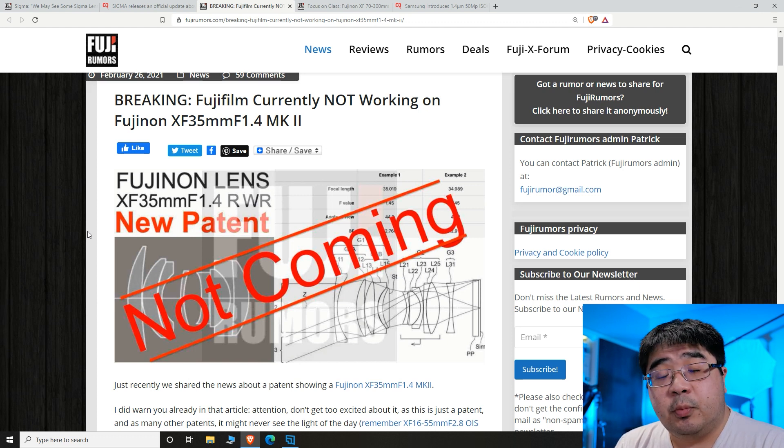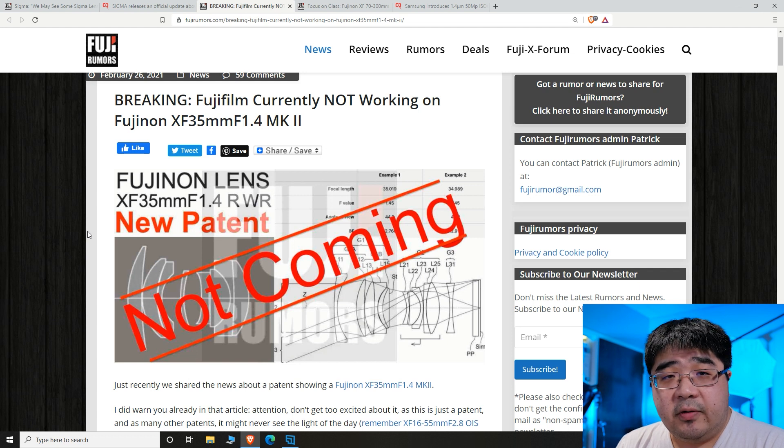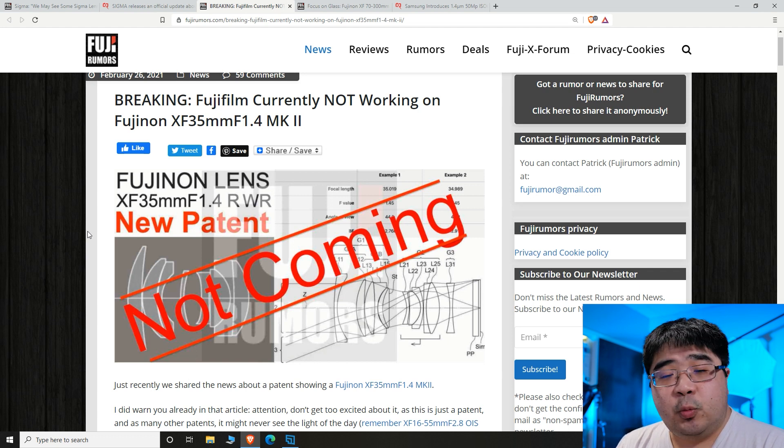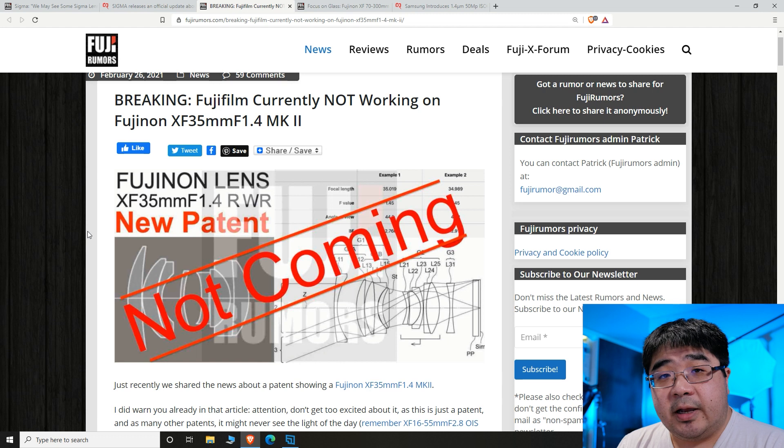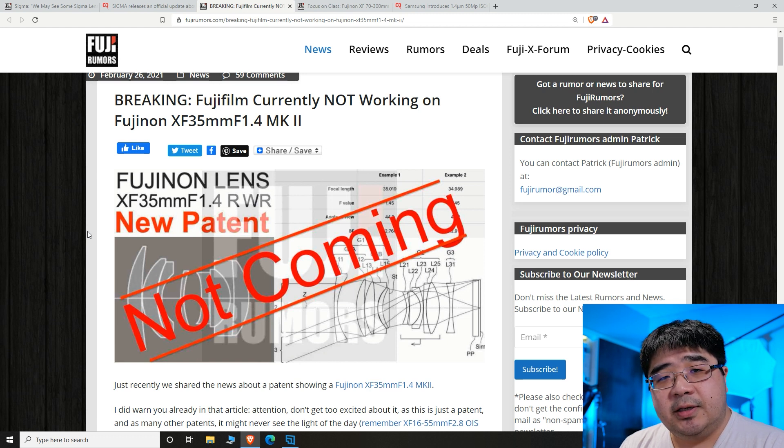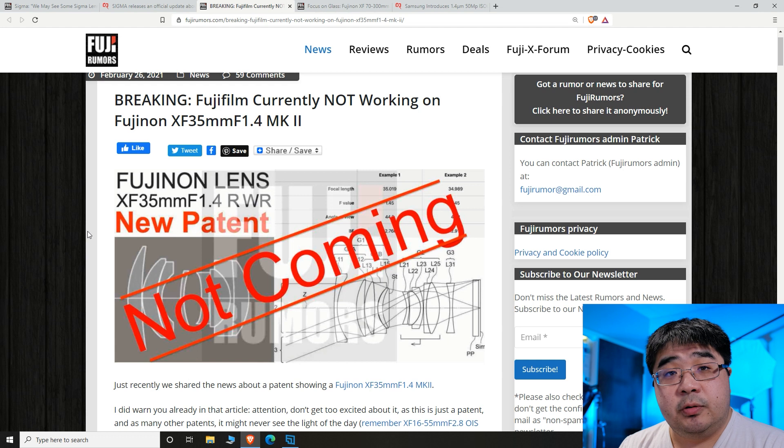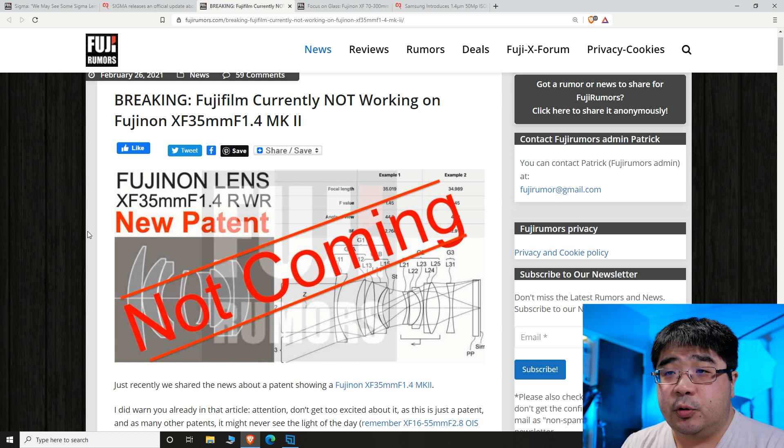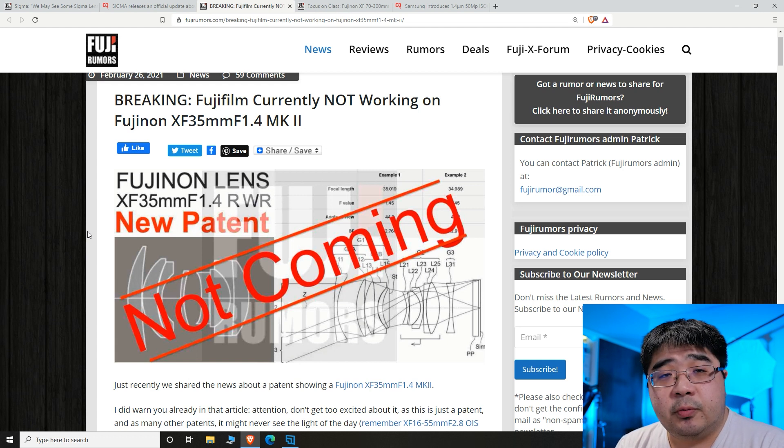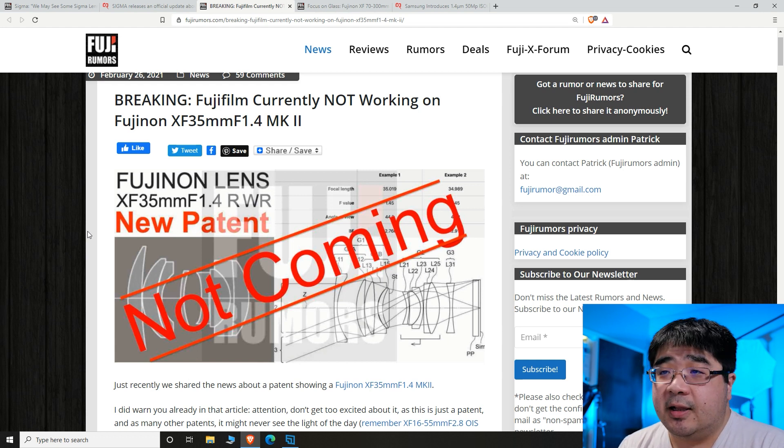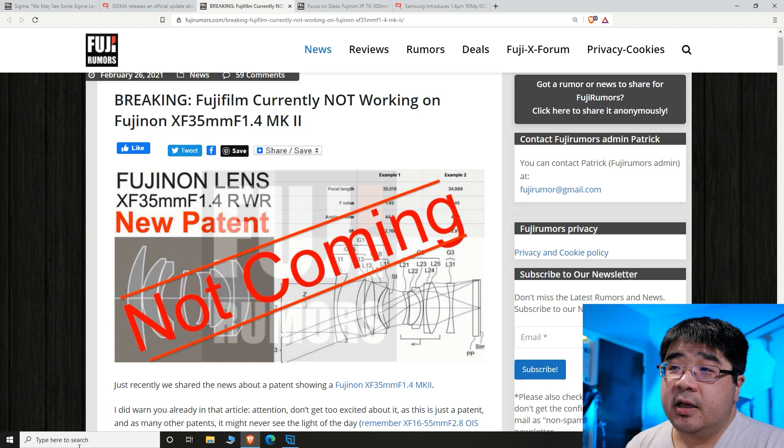I probably would not upgrade my 35 millimeter f1.4 because it is one of my favorite lenses to take black and white pictures with. I just can't see myself right now upgrading to a mark II, but who knows, they could do something really terrific with a classic lens.